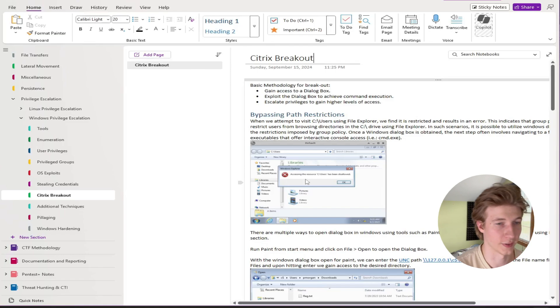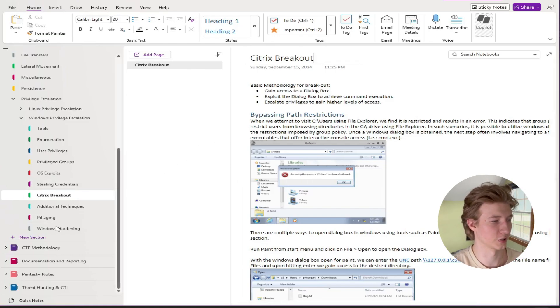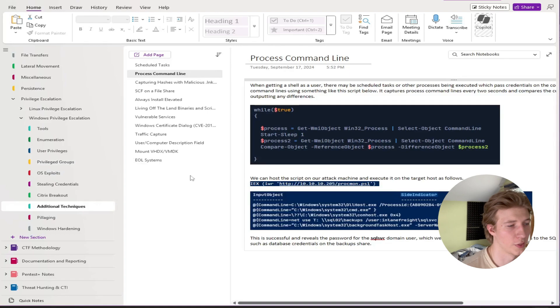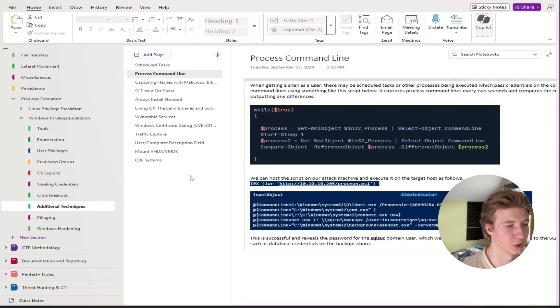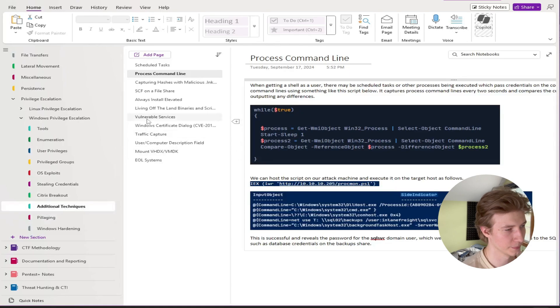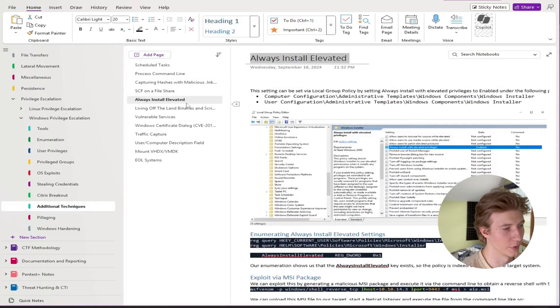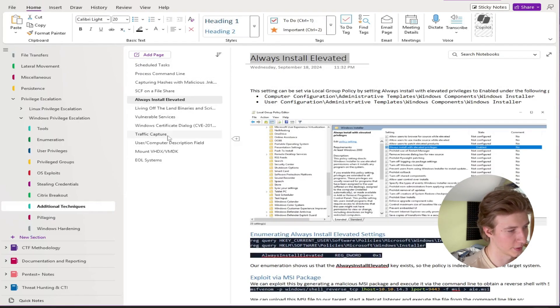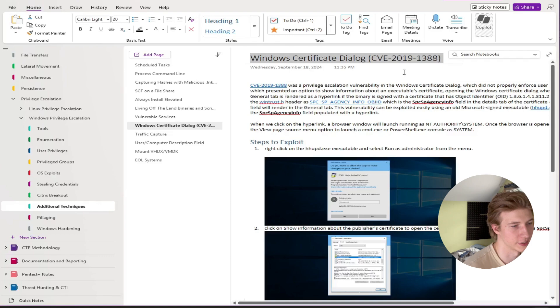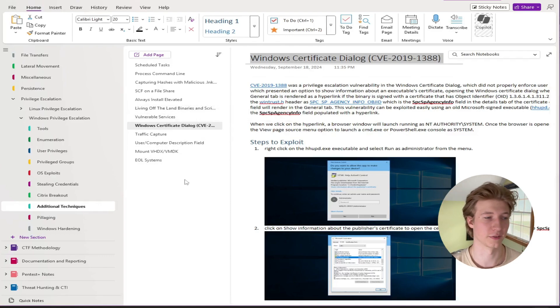Another quick thing that gets talked about in that module is Citrix breakout so I have a section dedicated to that. And then all of the other one-off privilege escalation methods have their own page in the additional techniques subtree. Things like using scheduled tasks, the always install elevated permission being set, the Windows certificate dialog vulnerability, all things to check for if any of the previous methods have not granted anything.